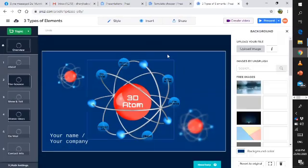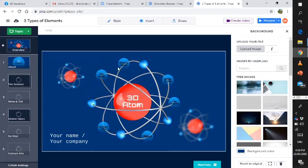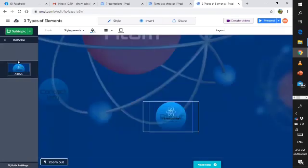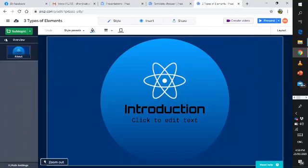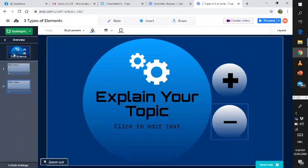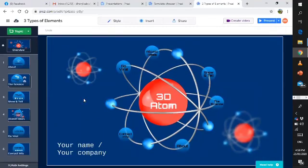There you go. As you can see here in the middle, we have the big picture, which is about the Atom. Our topic is all about the three types of elements. On your right side, you can see the zoom-in kind of slide specific to Prezi. When we click it, it's all about the introduction. And then you can also go back.